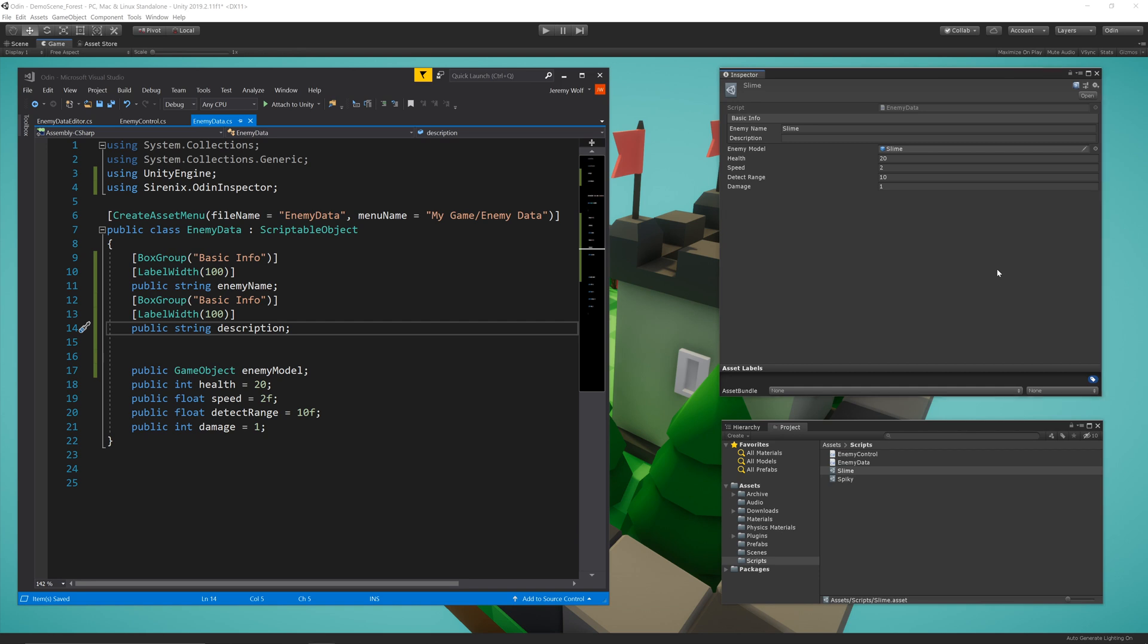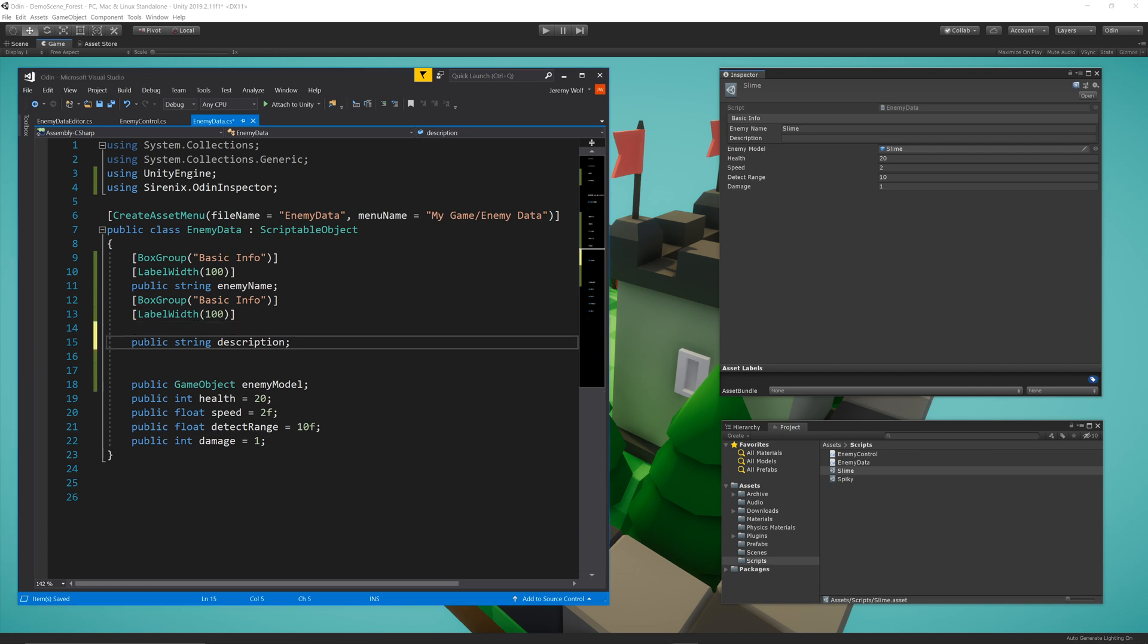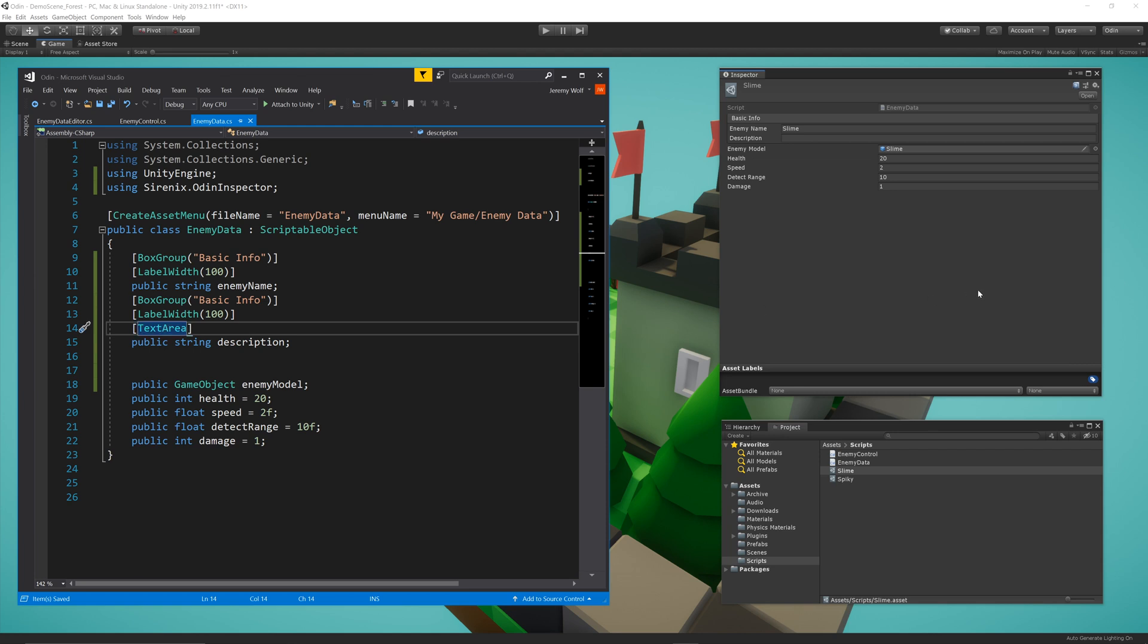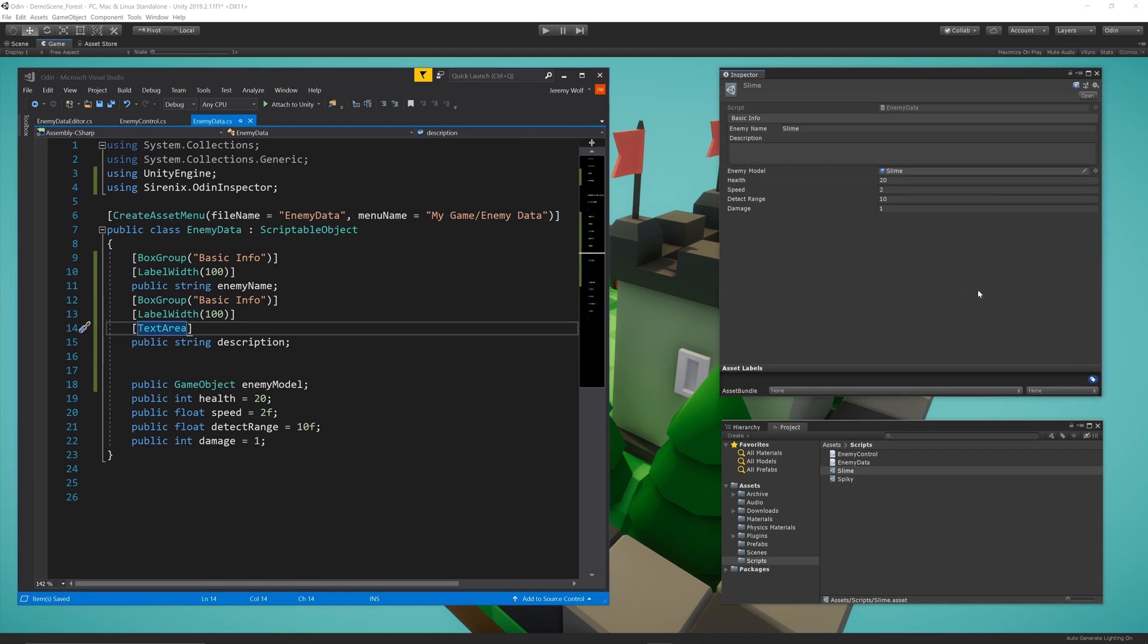The default size for a string field can feel a bit cramped, especially for something like a description. So to get a bit more space to work with, I can add a TextArea attribute to the description field. This allows a few more lines of text to be seen. If you need even more lines to be shown, you can add an argument for the minimum and maximum number of lines to be shown.